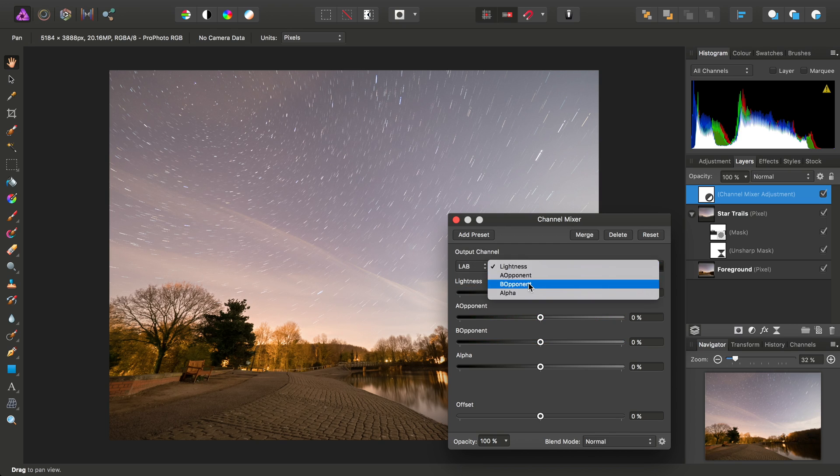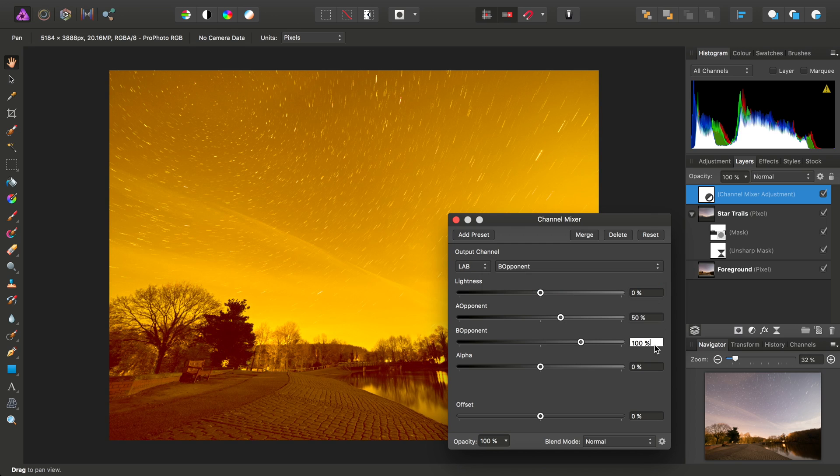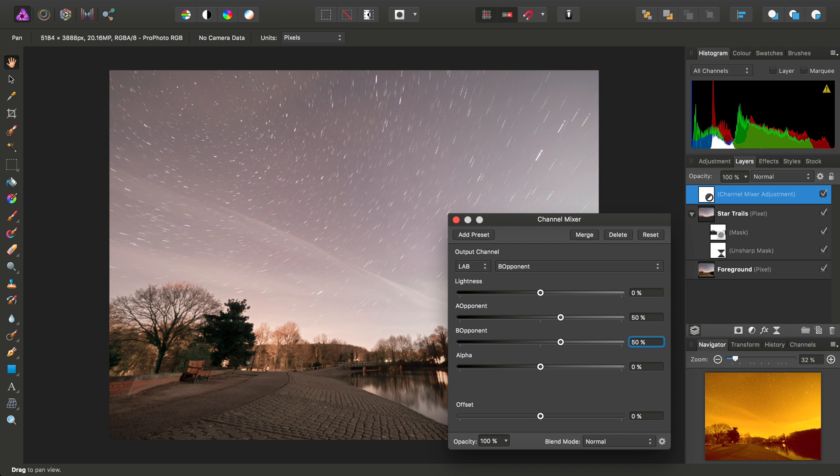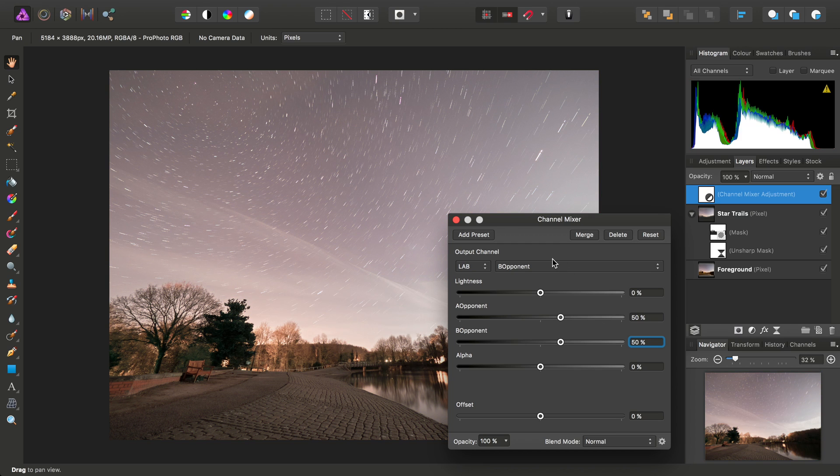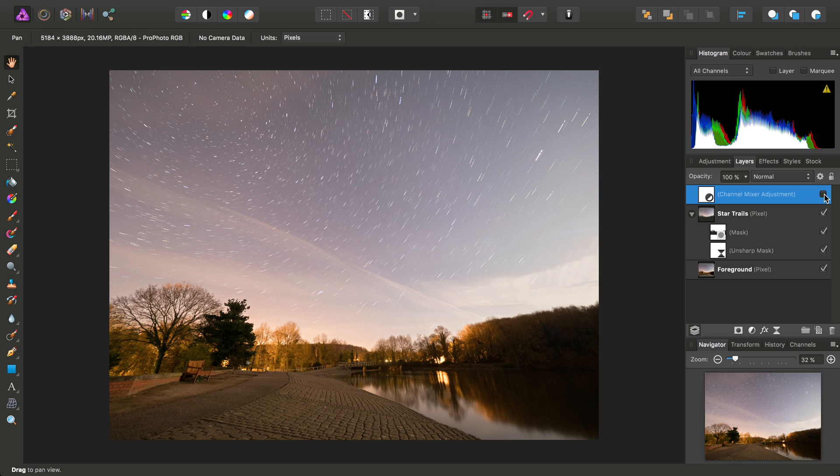And then if I move across to B Opponent, I'll set A Opponent to 50%, and B Opponent to 50%. So I'm mixing A Opponent into the B Opponent channel. And we can see that just has a nice reddening effect, and it also takes away some of the garish saturation down here as well, which is nice.